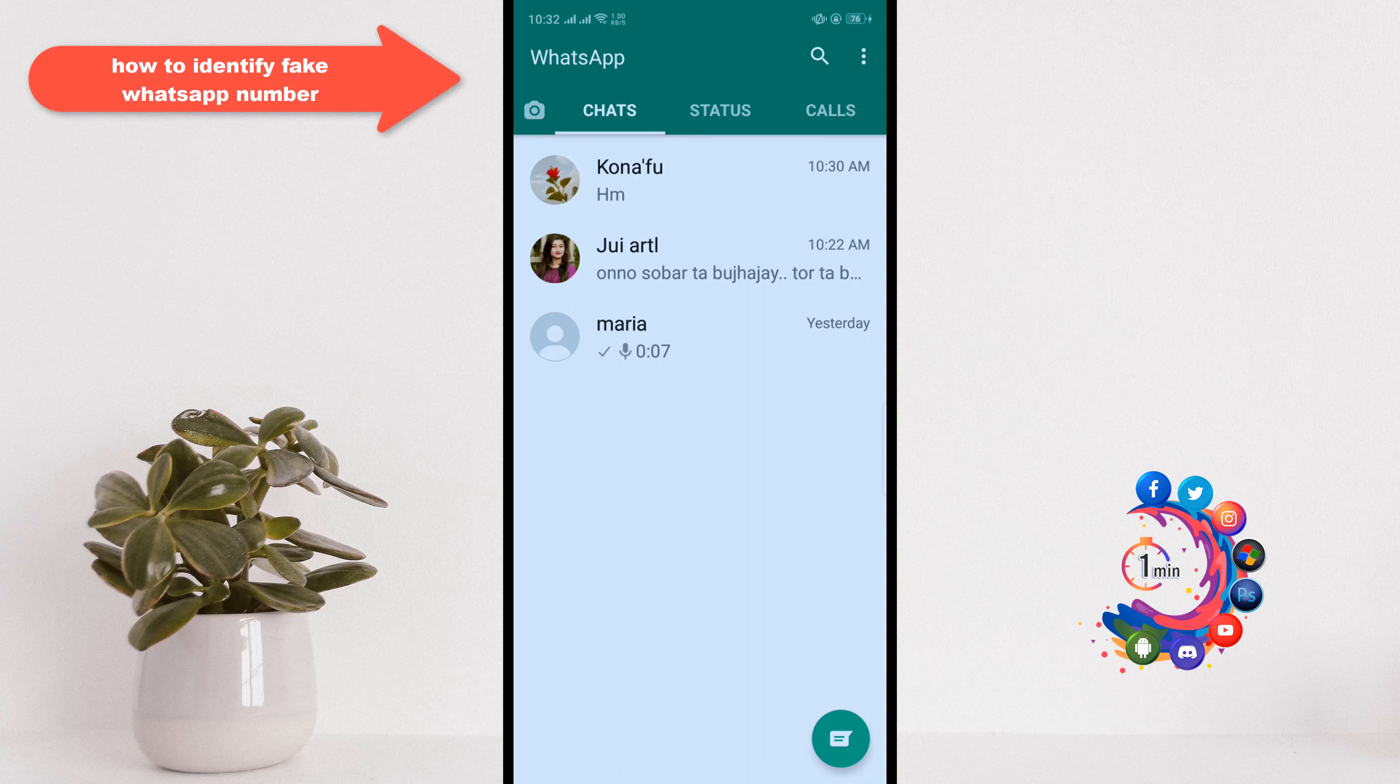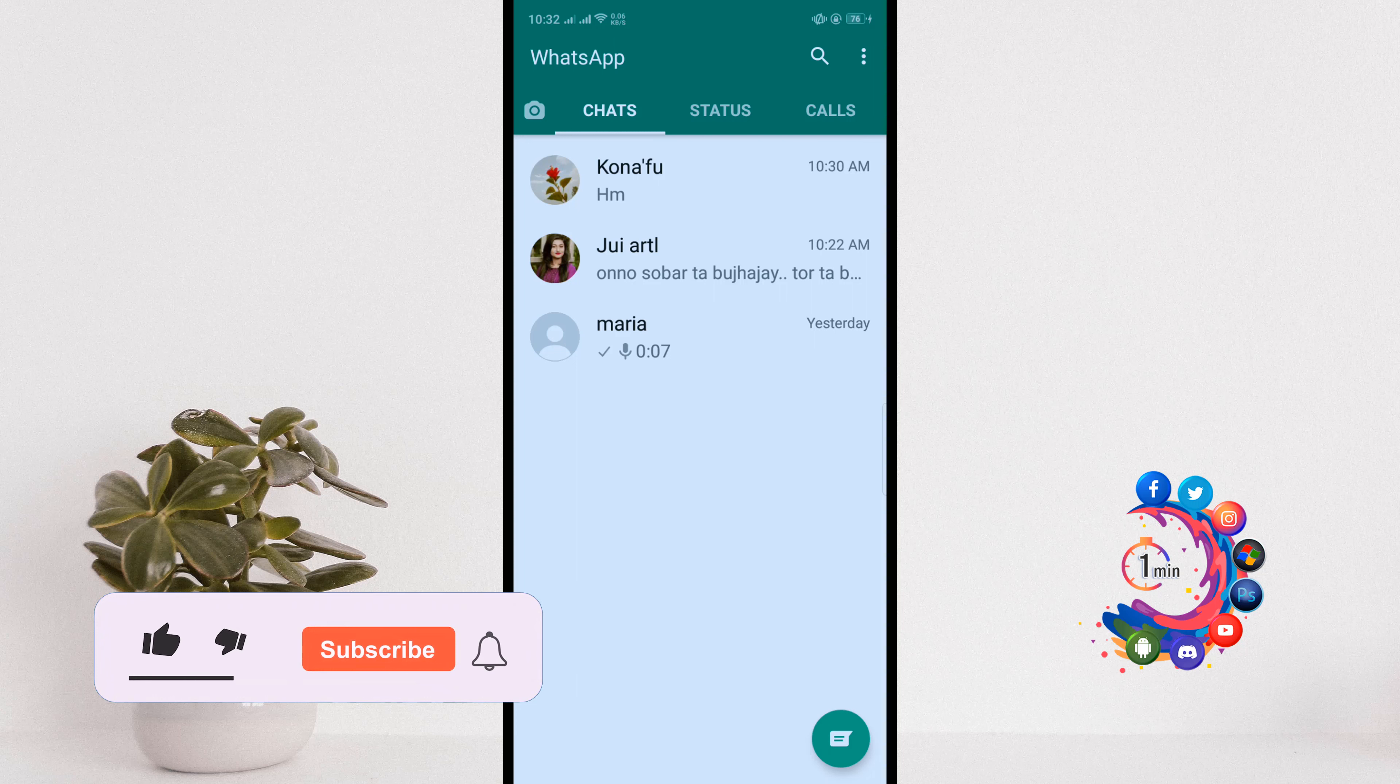Hello friends, in today's video I'm gonna be walking through how to identify fake WhatsApp numbers. But before getting started with this video, make sure to subscribe to How to One Minute.